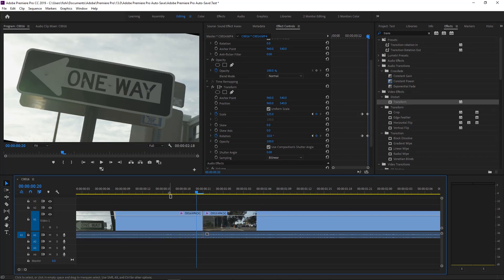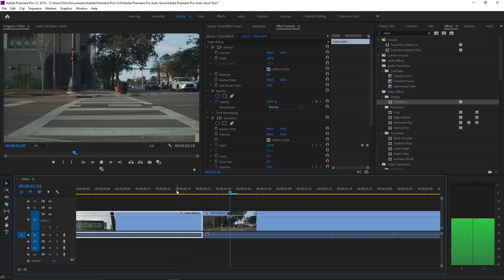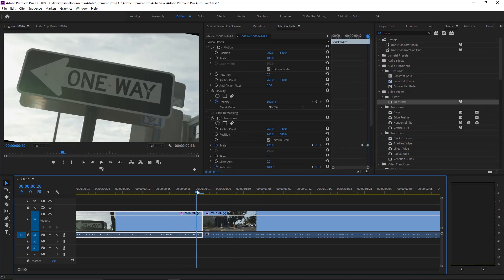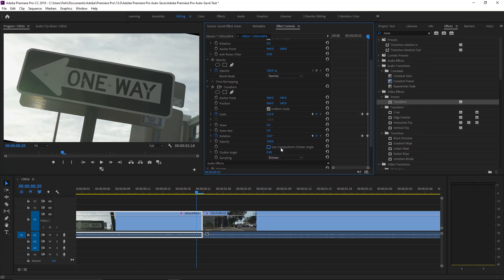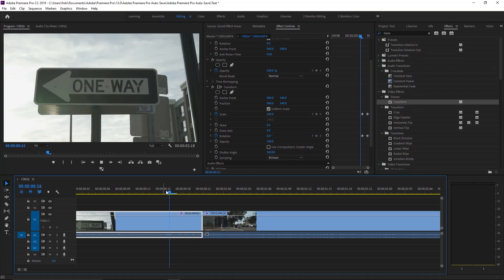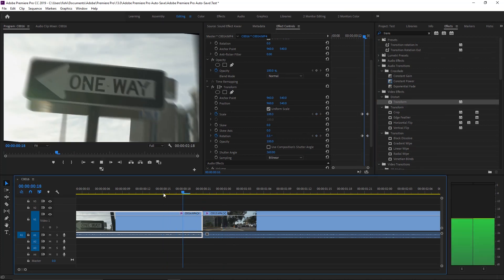You can see this is what we have so far, but it doesn't look quite right yet. We need to add some motion blur. In the Transform tab, uncheck 'use composition shutter angle' and turn the shutter angle all the way up to 360. This is what you end up with.